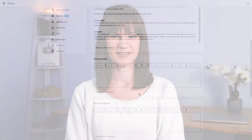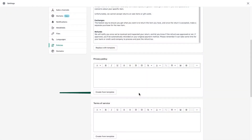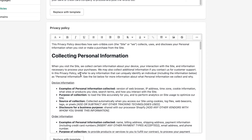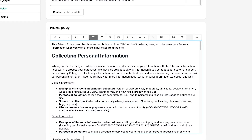Next, let's look at the privacy policy. This is a legal document that describes all the ways your business uses your customers' data. It lets your customers know exactly which personal information is being gathered, how it's being used, and how it's being protected. Under Privacy Policy, click Create from Template. Privacy policies can be intimidating because they're so detailed, but take the time to review the information and edit it to match your business's policies. For example, if you're sharing this data with other vendors, then include that information here.